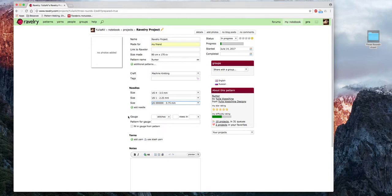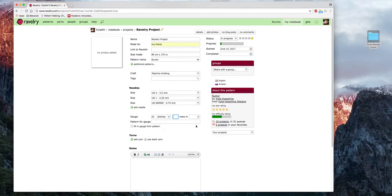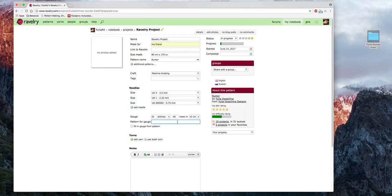Поле «Gauge» — это контрольный образец. Вы можете его вводить в количествах повторов/рапортов или в петлях. Допустим, 22 петли и 46 рядов. В чём считаем ряды? Можно в квадрате 2,5 см, 5 см или 10 см. Также можно написать, какую схему использовали для контрольного образца — например, «гартер» (платочная вязка) и немного ажура.